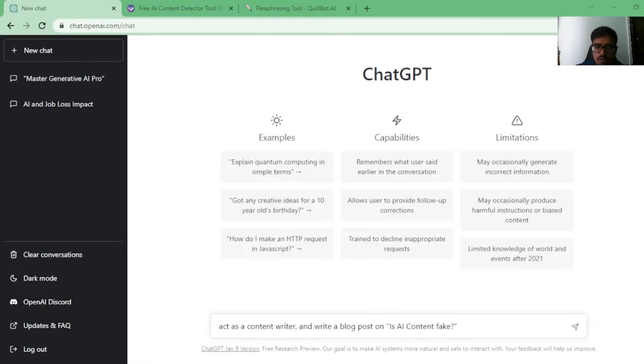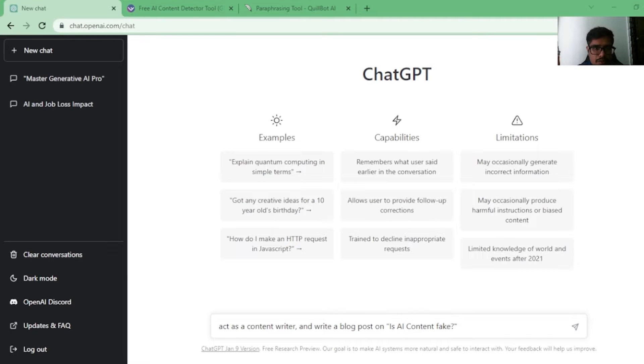Hey guys, if you're one of those people who created a bunch of blogs after ChatGPT came out and published it on your website, there is a problem that you should know about.